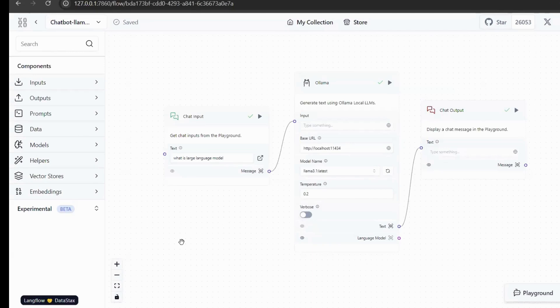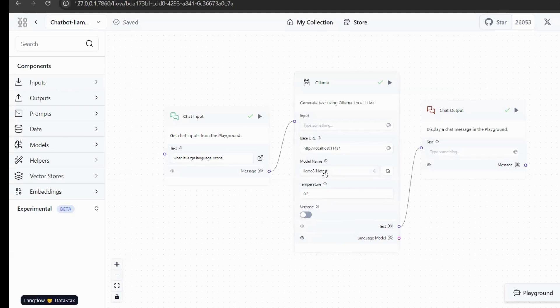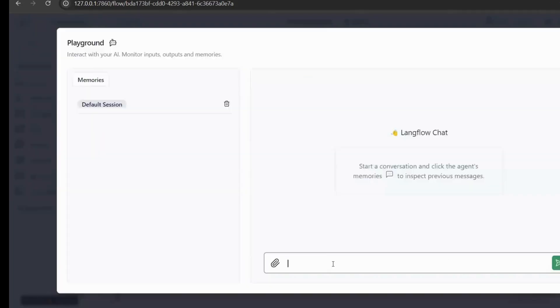This is the simplest chatbot workflow I created using Langflow. We can see that it is divided into three modules. The first is the user input. The second is the model we use. We use Lama 3.1 in Olama. The third module is to output the response information.